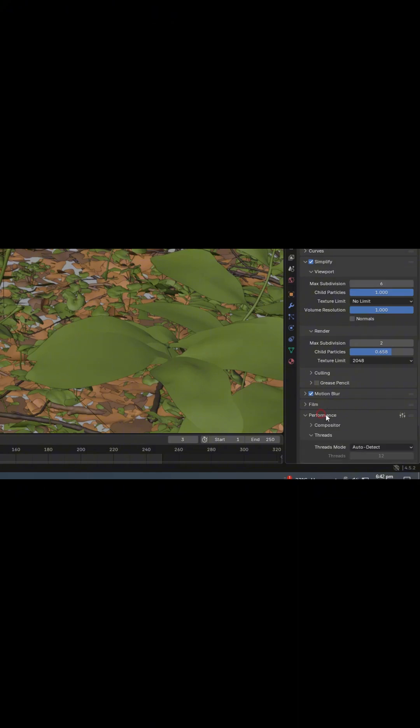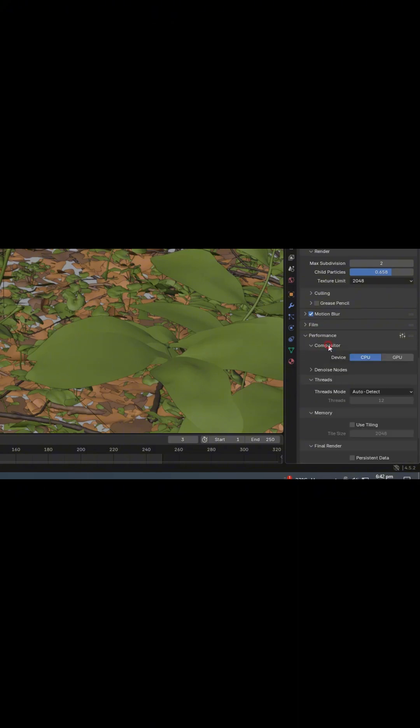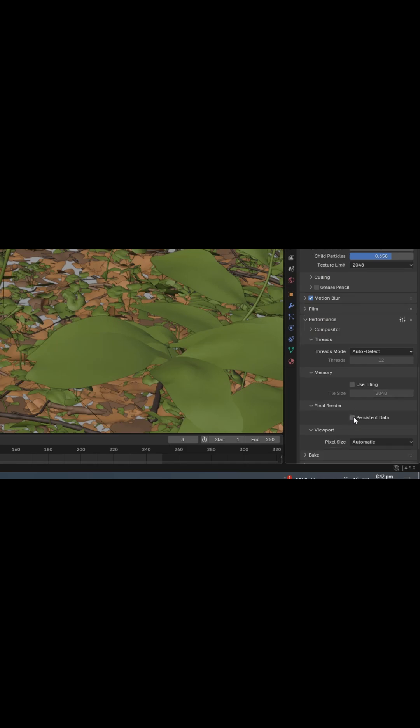After that, go to the Performance tab, set the Compositor to Run on GPU, and enable Persistent Data.